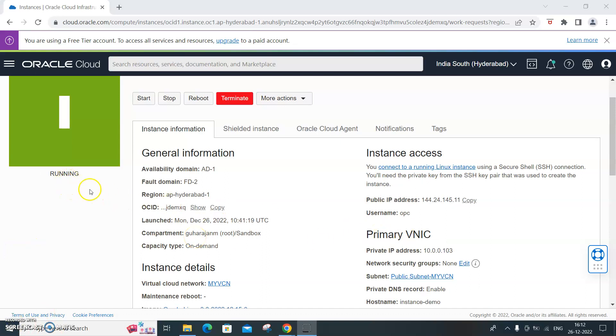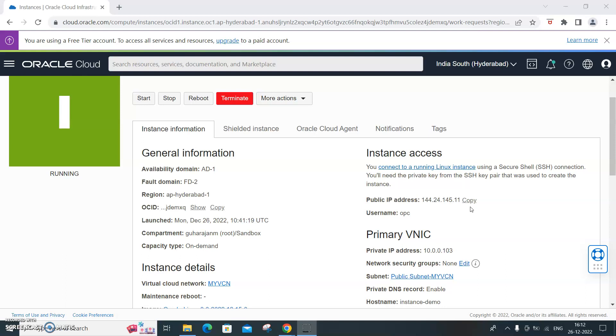It's up and running. Instance is up and running. It has the public IP address, this is the IP address. What you need to do is use SSH. We'll be using Putty to connect to the instance. Copy the IP address, this is the public IP, so copy that.